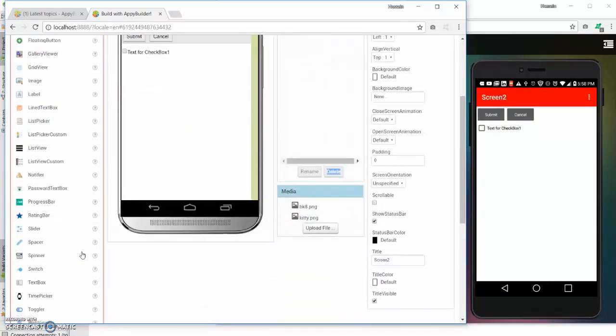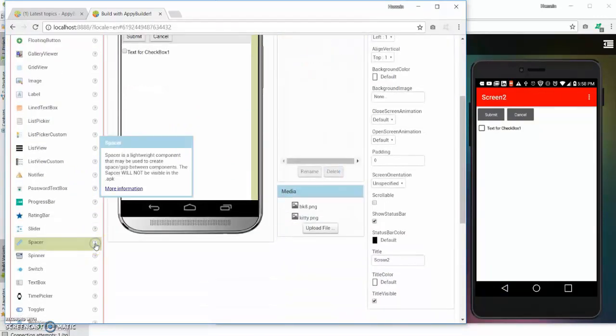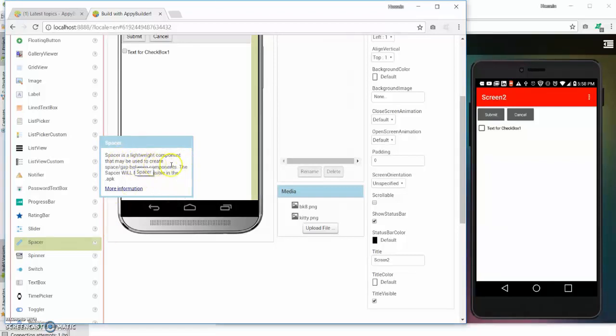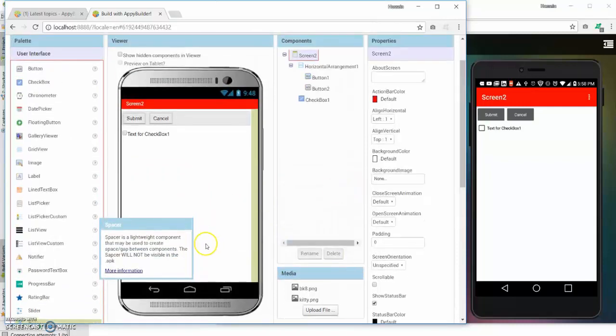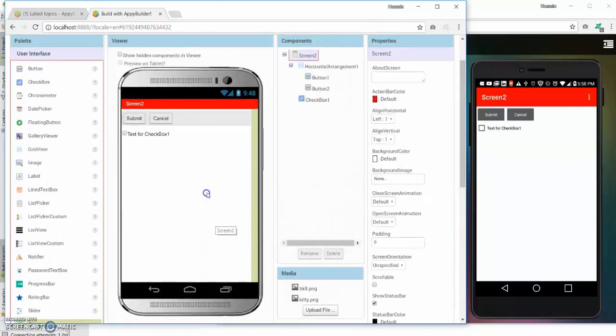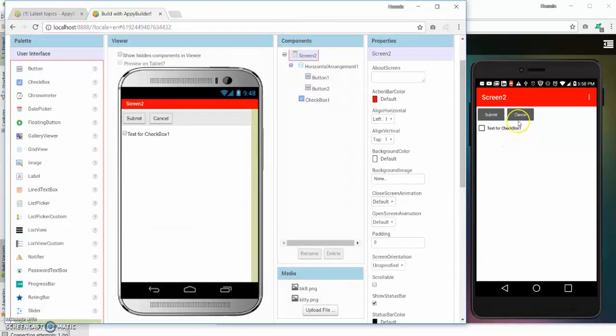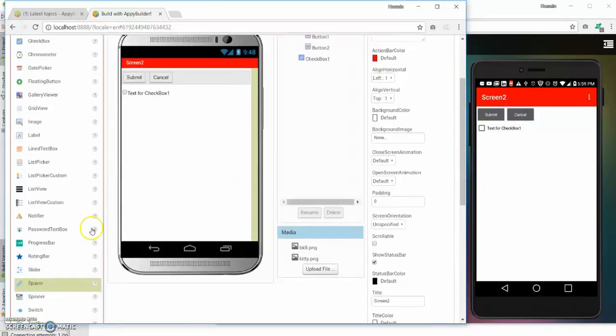If I click on the help, it says it's a lightweight component that may be used to create space or gap between the components. The spacer will not be visible in the APK, so that means there's really no actual visual interface to it. It's just a filler or a gap or a space.